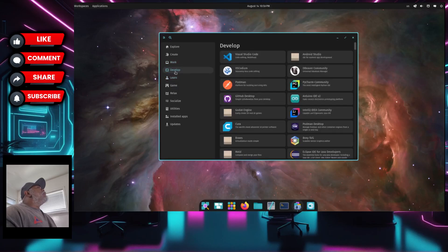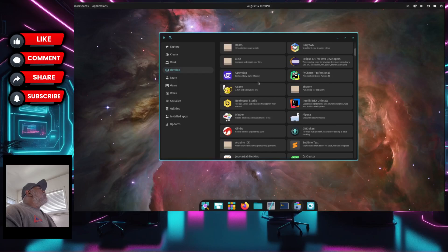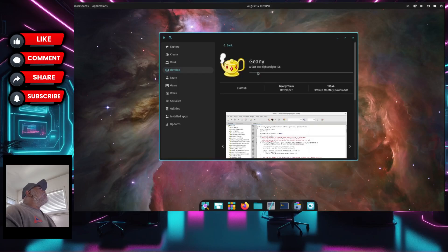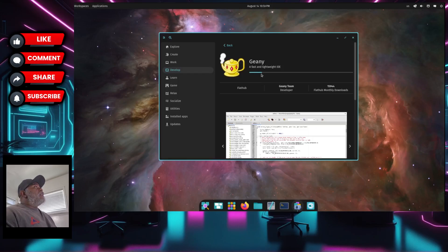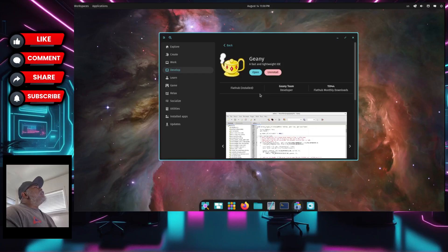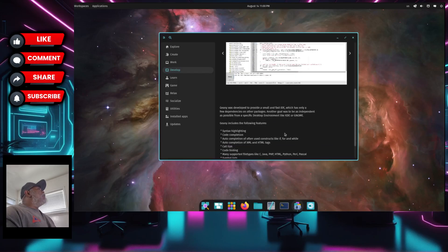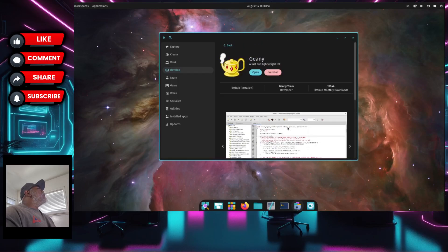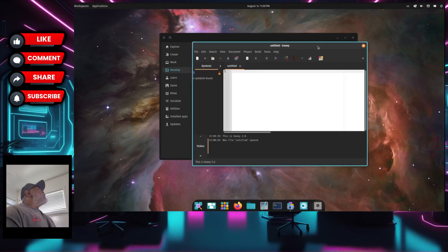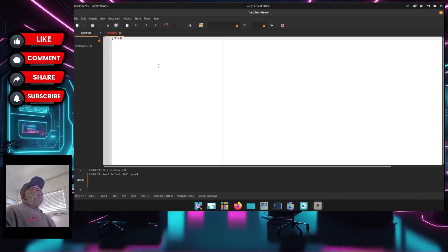Let's install something — let's go to Develop and install Geany. Click on Geany, click install, and it goes through the installation. It did not ask me for a password. Geany has finished installing and it looks like it installed from Flathub. Let's open it up — it never asked for a password. It's an IDE/text editor so you can write code right here.